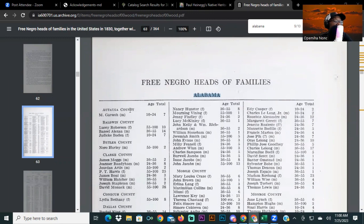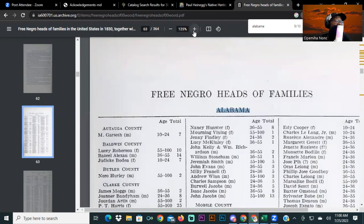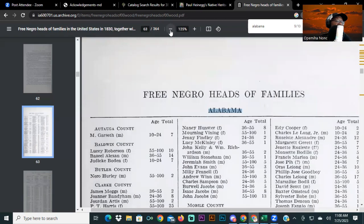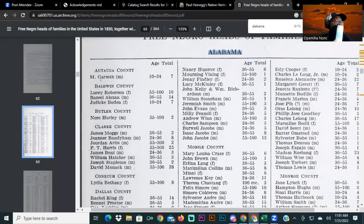The first county we're going to tackle is Autauga County. There's a total of seven people in this family, ages 10 to 24. Our first person is a male — M. Gersif. Moving to Baldwin County, Alabama, we have Lucy Robinson, Basil, Alexan, and Judick Bowden — a male and two females, with their family age ranges listed.